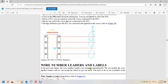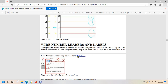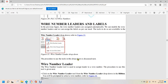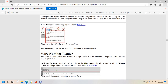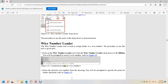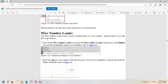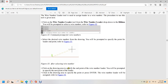Wire number leaders and labels. After wire numbers are assigned, you can modify wire number leaders and labels as needed. Tools are available in the wire number leader drop-down as shown in figure 31, including wire number leader, wire color/gauge labels, and inline wire labels. To add a leader to a wire number, click the wire number leader tool from the wire number leader drop-down. You will be prompted to select a wire number. Select the desired wire number from the drawing, specify the endpoint of the leader, then specify the next point and press Enter. The wire number leader will be assigned as shown in figure 34.